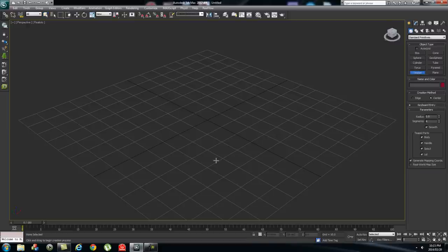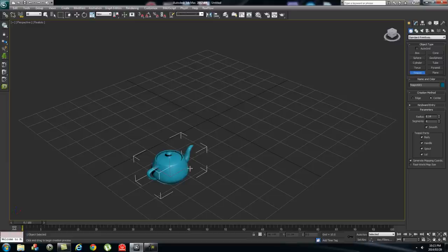The first way you can use it is as an object — basically select an object and use that as your source. The second way is to use a particle system as your source. And the third option is to use a normal simple source, which is basically just a point in space.